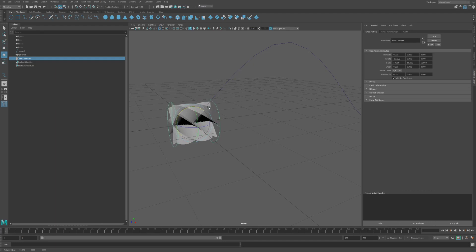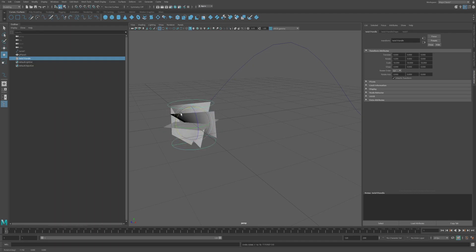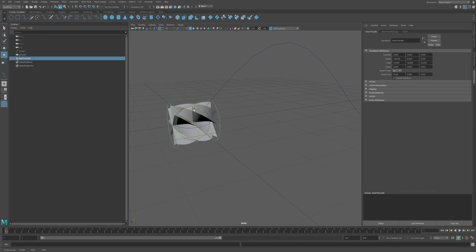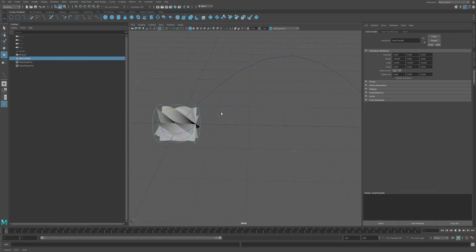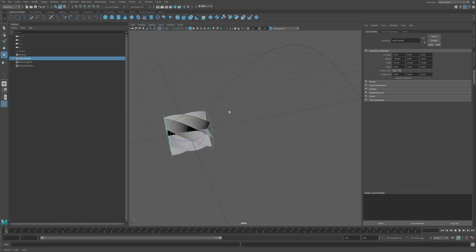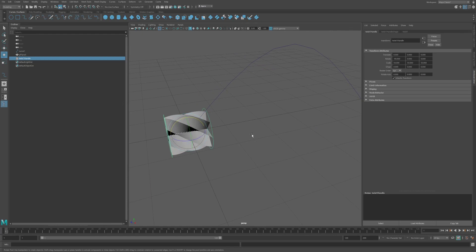And I'm just going to make sure I want that to actually be locking in angles there. Yeah, because I want that 90 exactly. Okay, so that's looking good. So I've got a twist on there. I can play with that later.